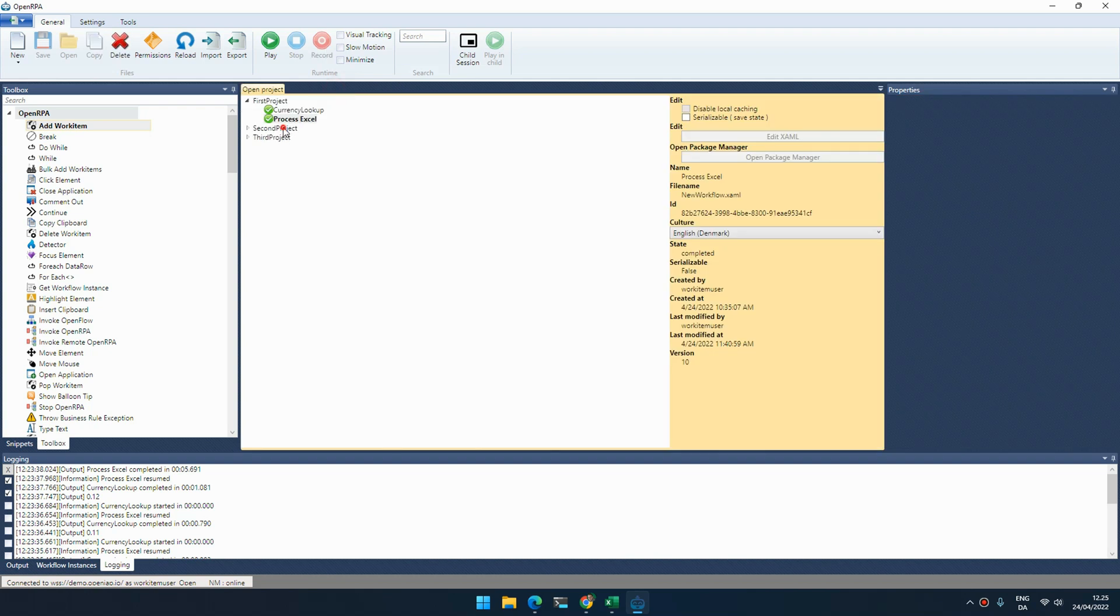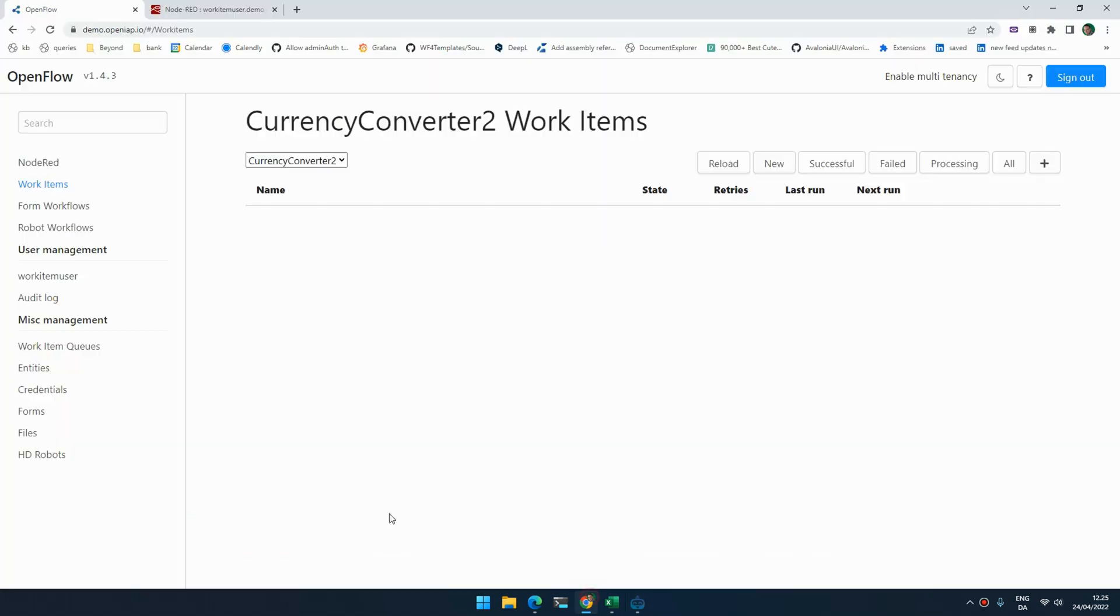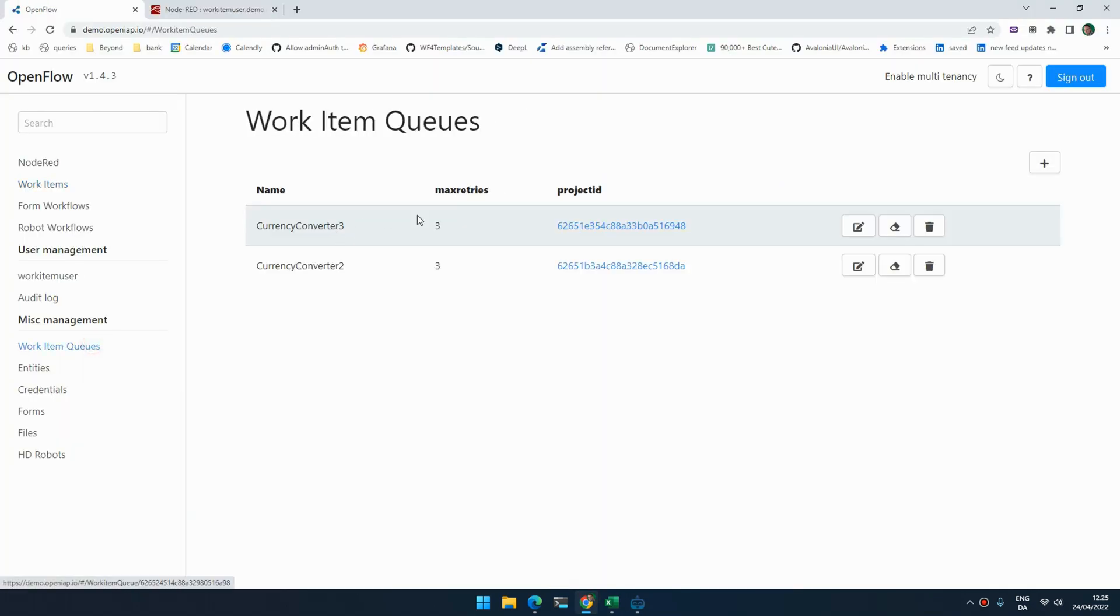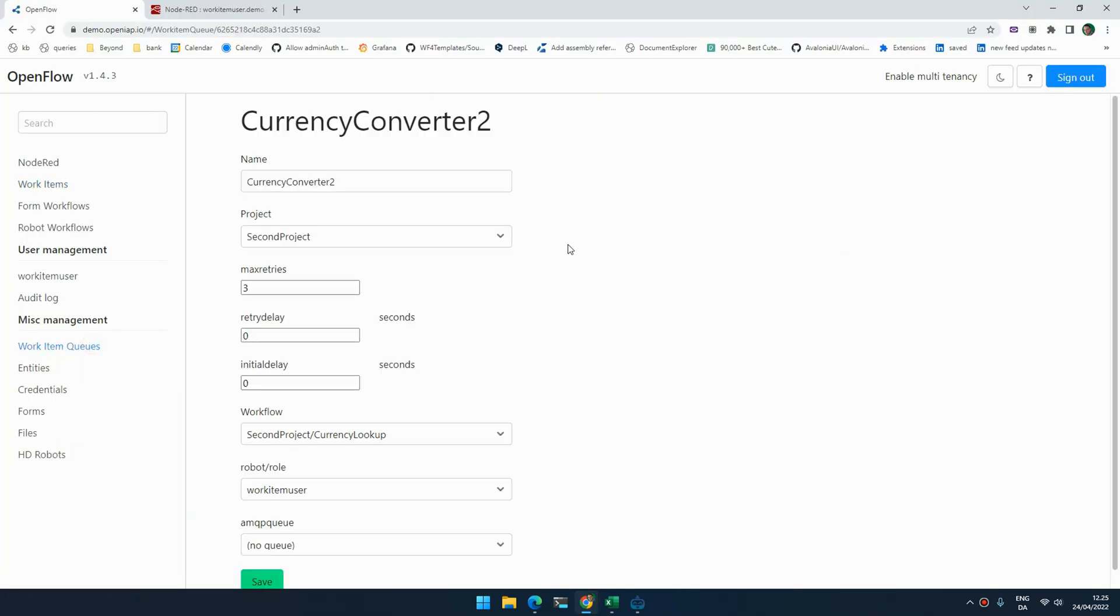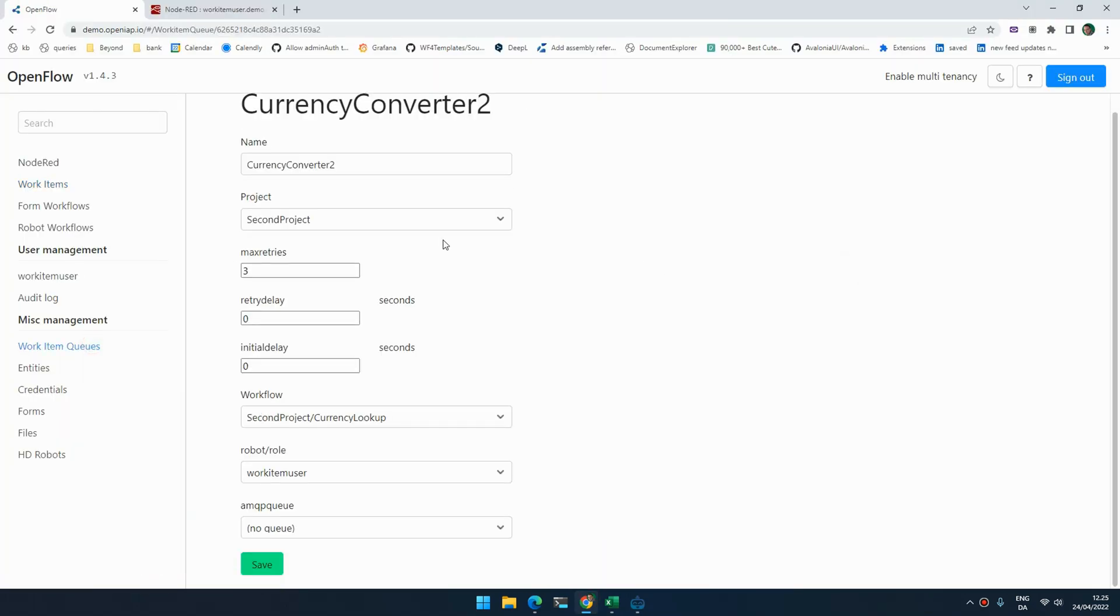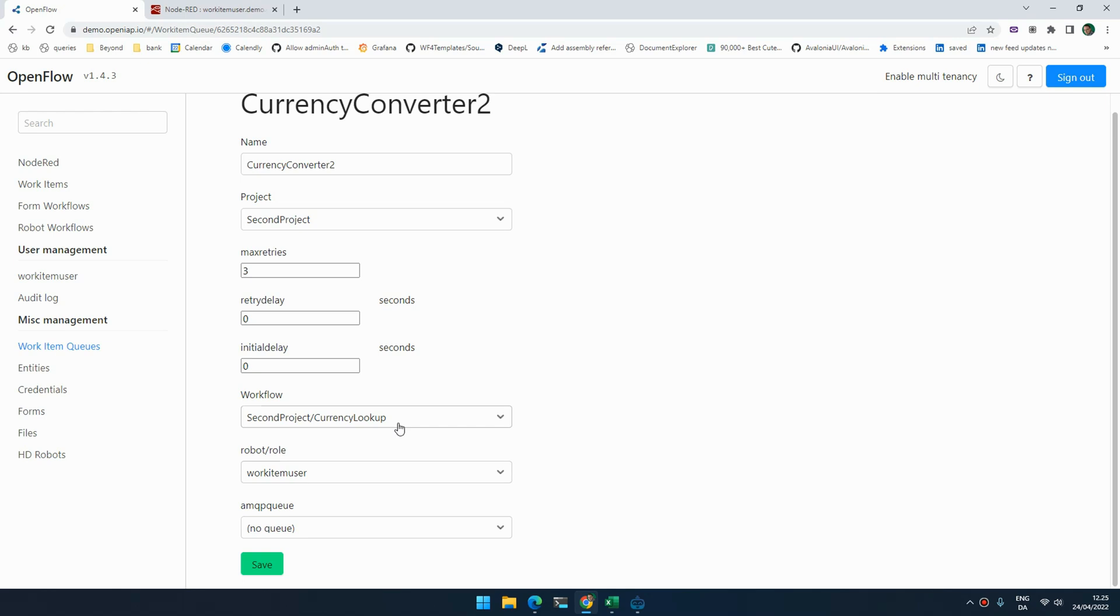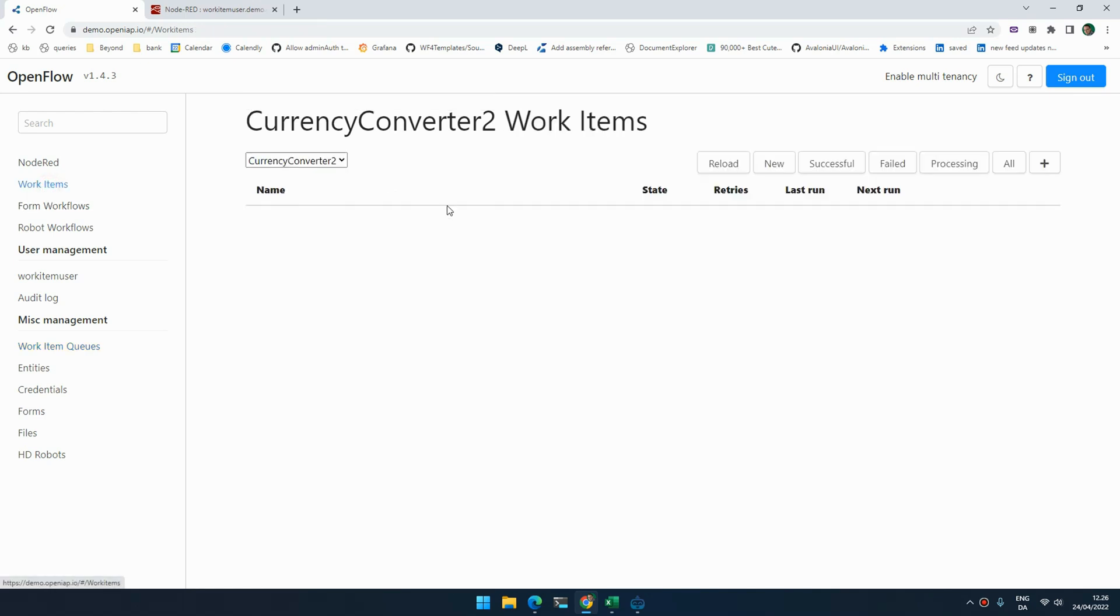So let's look at how you might go through the process of converting this. We start by creating a queue. I created a queue called currency converter2. If I go in and look at that, you'll see it's attached to the project. If something fails it retries three times, it doesn't add a delay when retrying or adding items, and whenever a new item is added it notifies the project to call the workflow called currency lookup on the robot running as my current user.